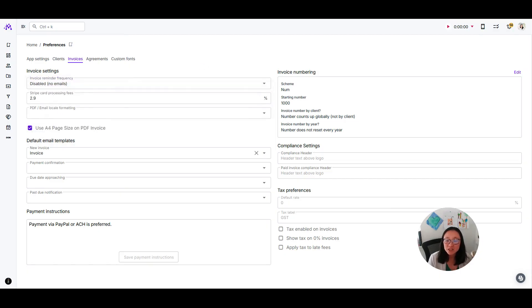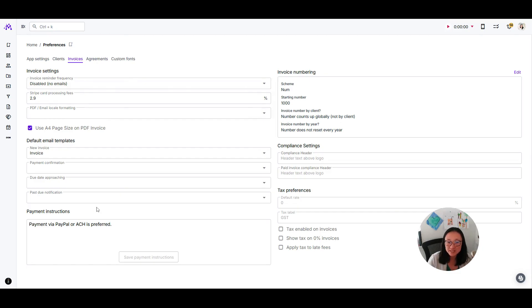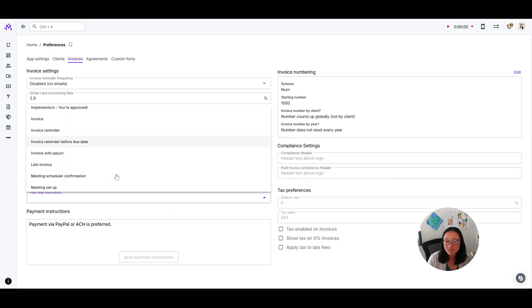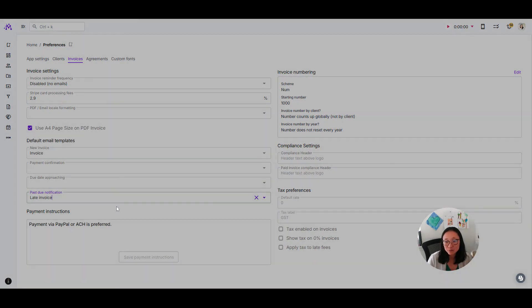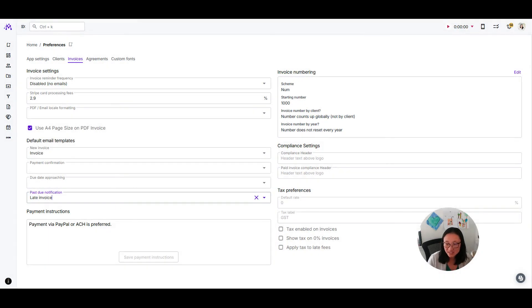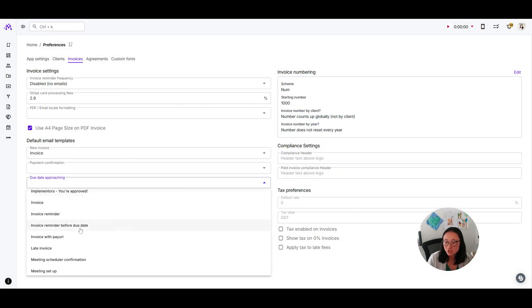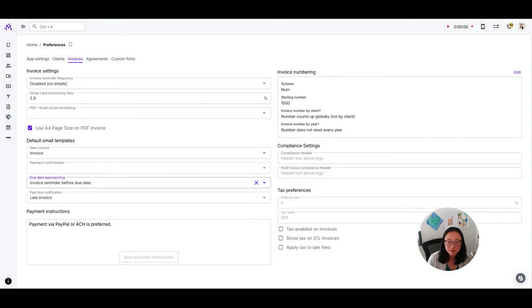This is where you would set up the email template. If you want to send an email reminder, here is your past due notification. I might say 'your invoice is late,' or 'the due date is approaching.' I could say 'here's my invoice reminder before due date.'